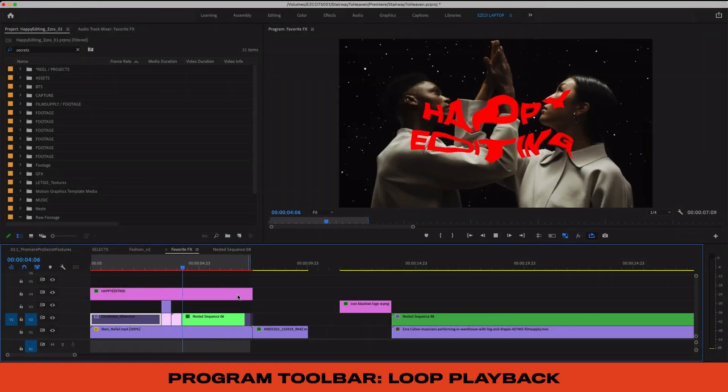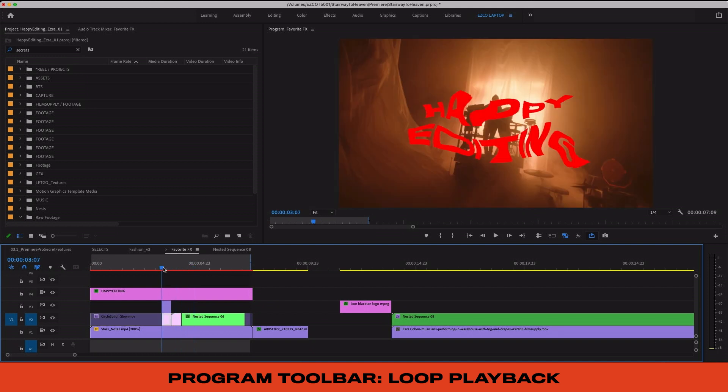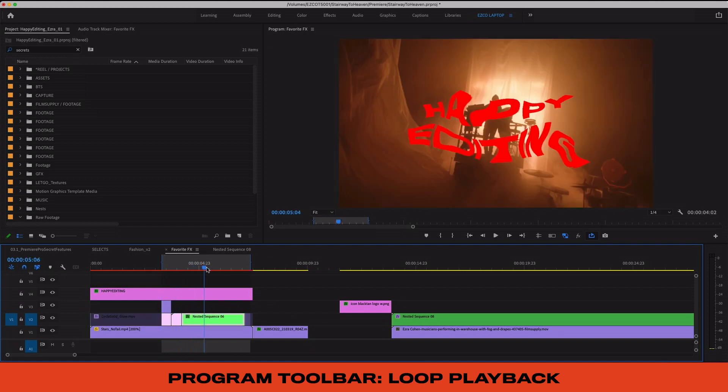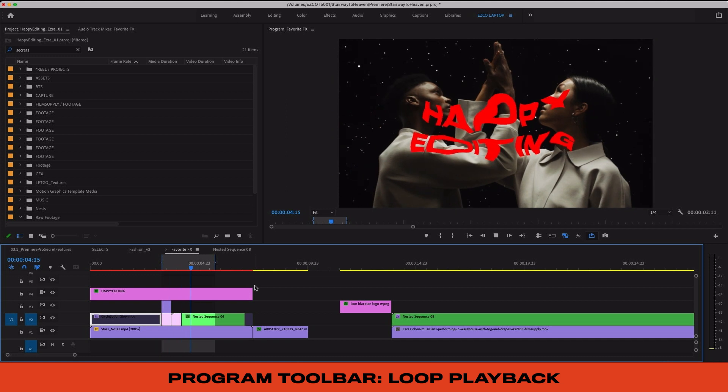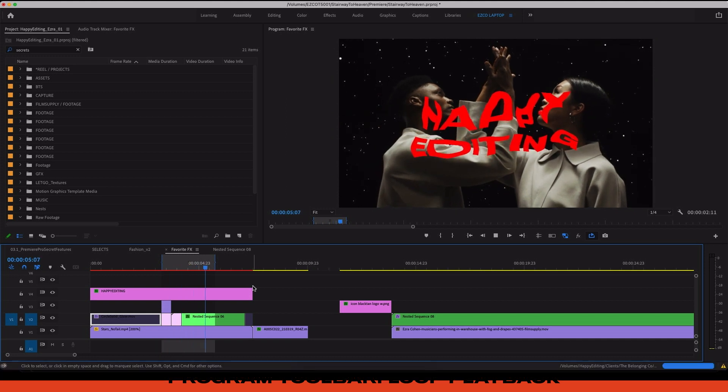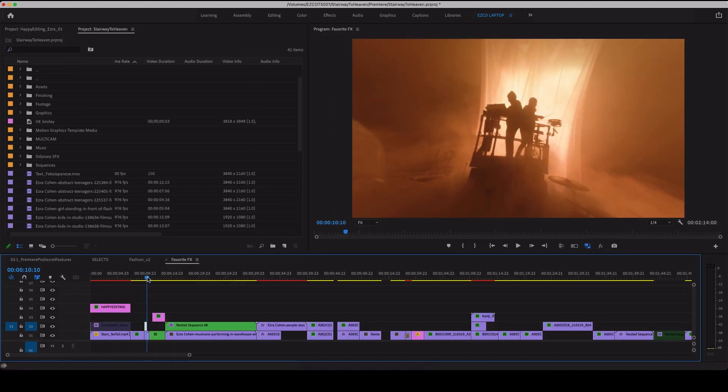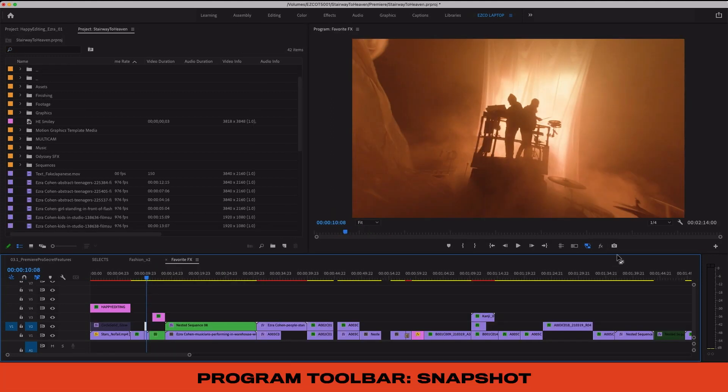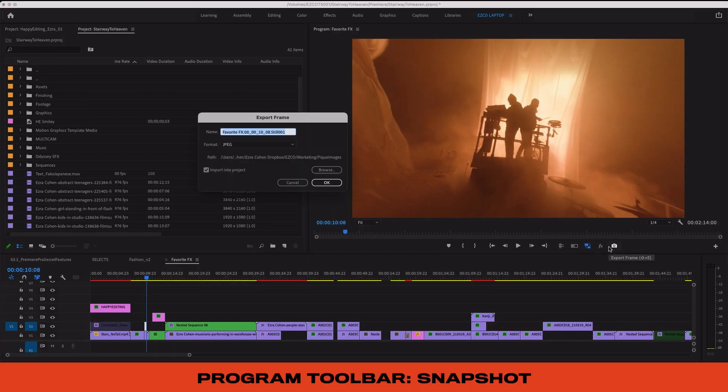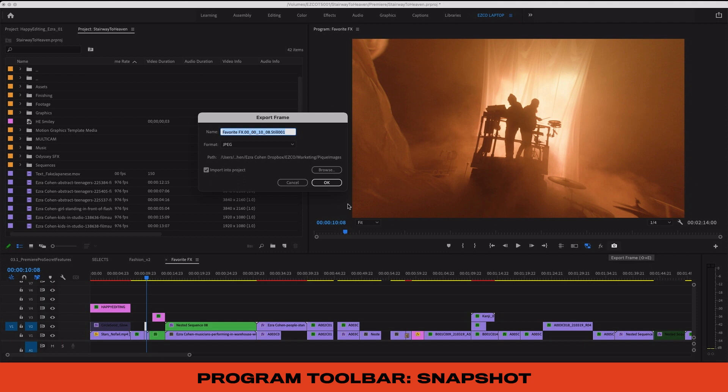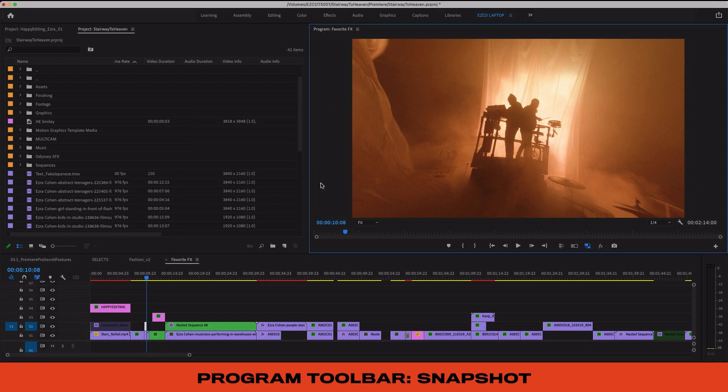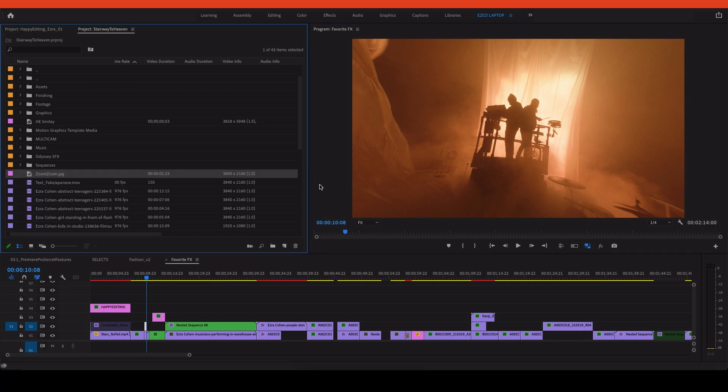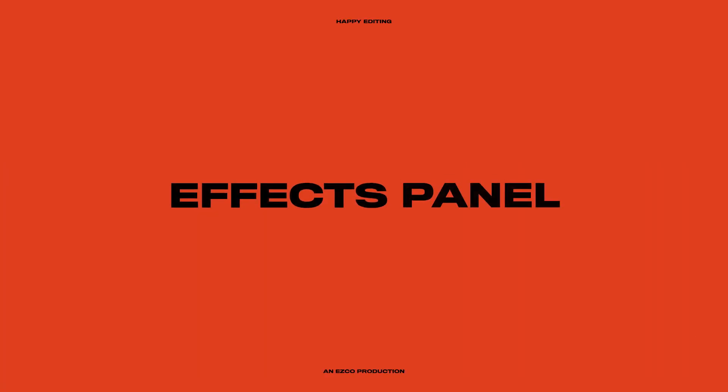This is the loop playback button which is super helpful for editing social ads or short form looping content. Just set your in and out points in the timeline and as soon as the playhead gets to the end of the clip it will automatically cycle back to the beginning and loop playback. And finally the snapshot button lets you export a full res still image from your video, which is super helpful for pulling out frames to post or editing in Photoshop or whatever you need.